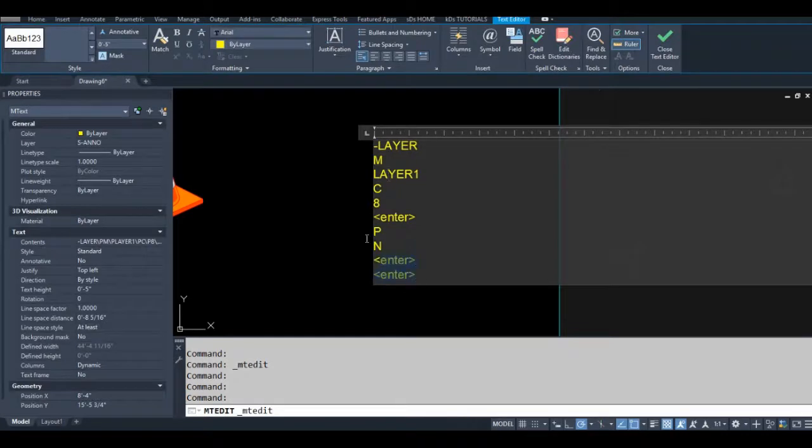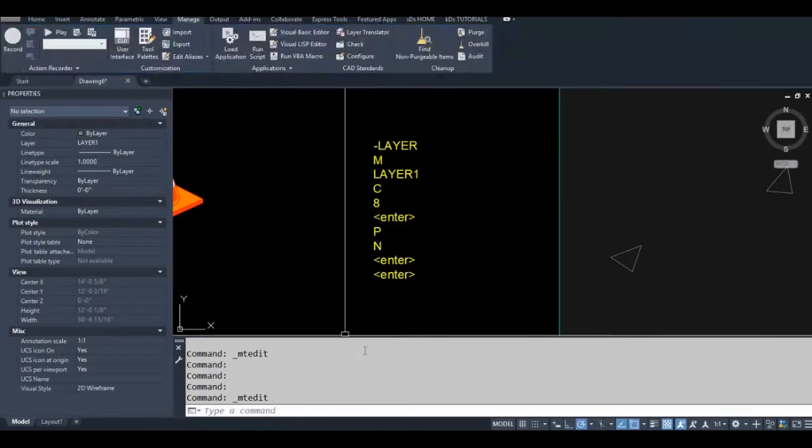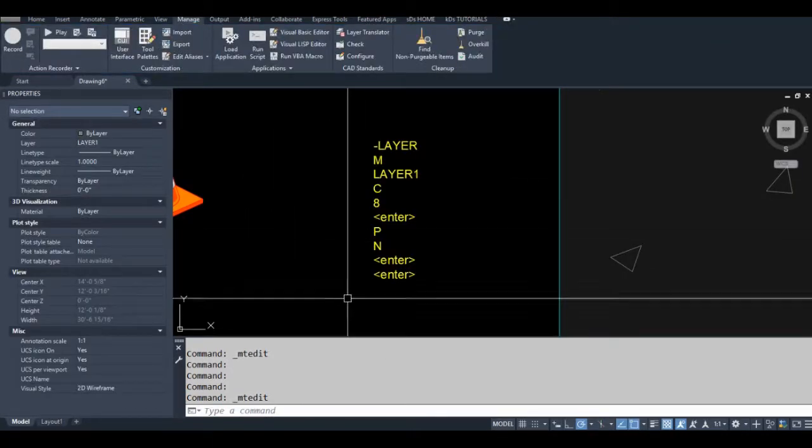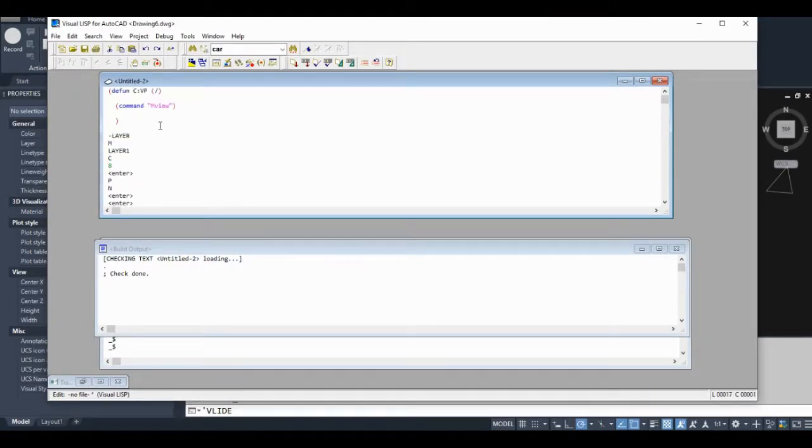So we basically have to enter this. We'll go back to the visual LISP editor. I can paste that in my file. So basically, we have to enter this into the command function.